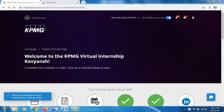Hello and welcome. In this video I am going to show you how to solve the KPMG virtual internship Task 1. First of all, this internship is not for people who want to pursue a career in software engineering — it is totally for those who want to pursue a career in data science, data analytics, or the big data field.